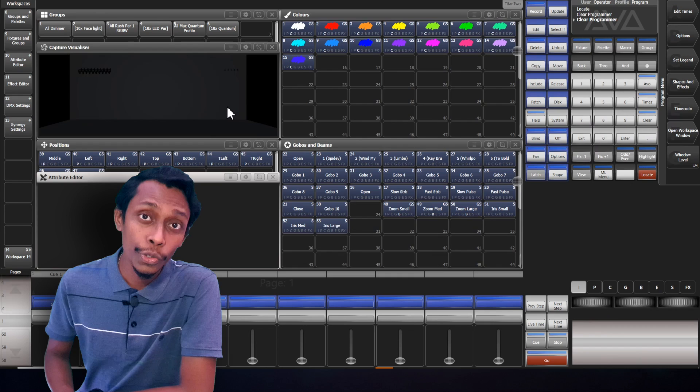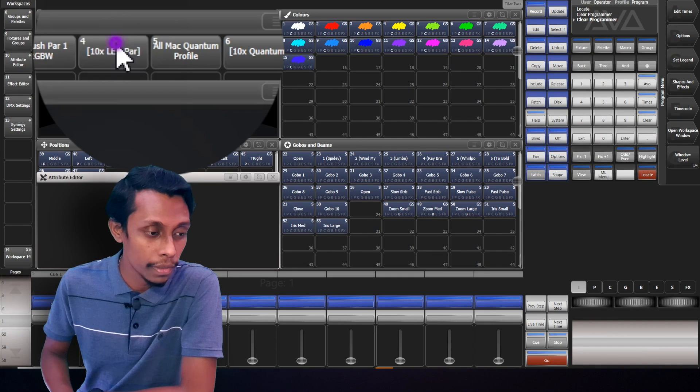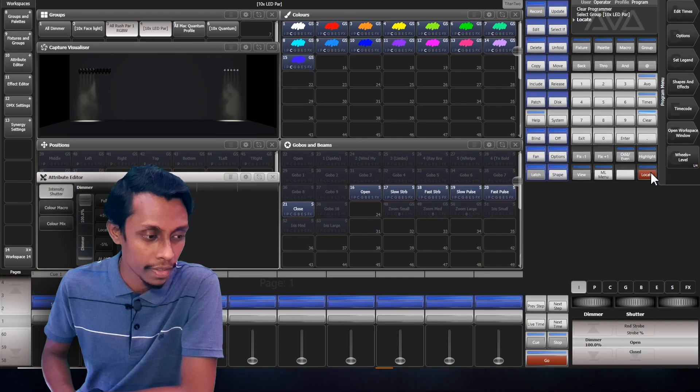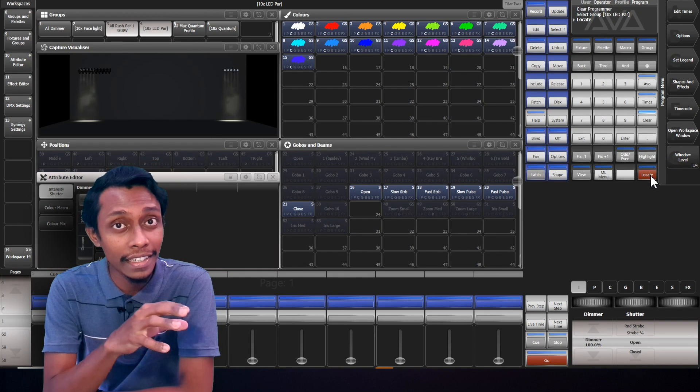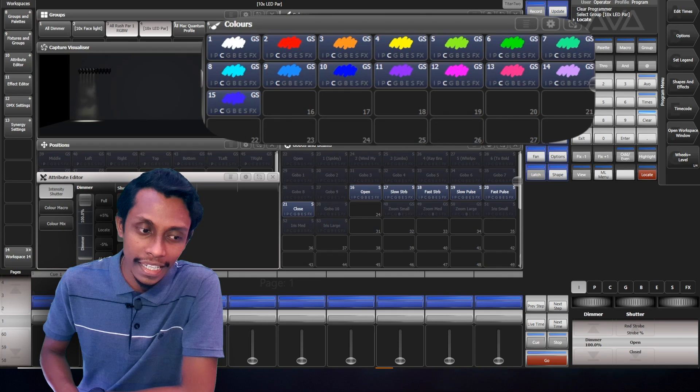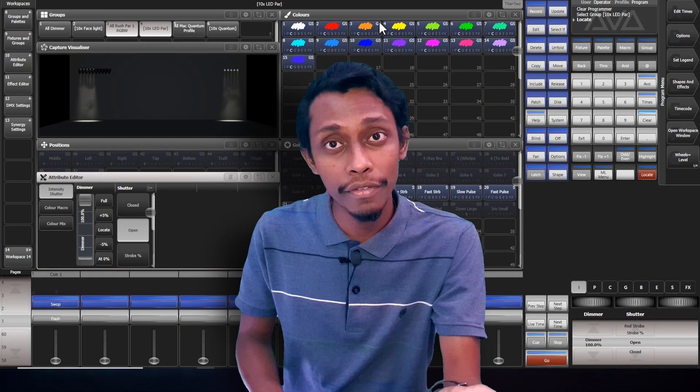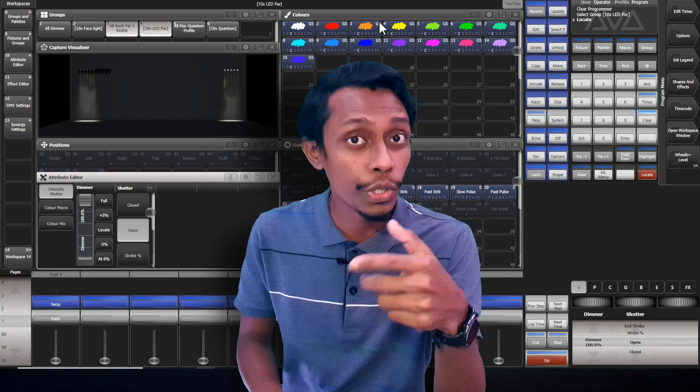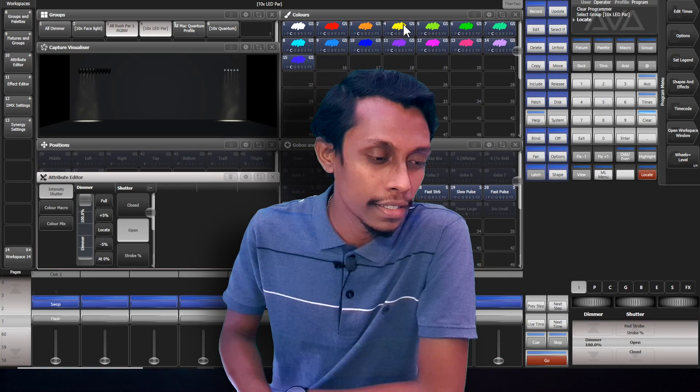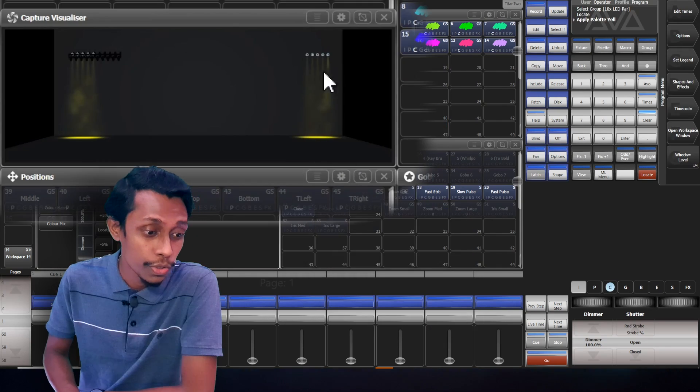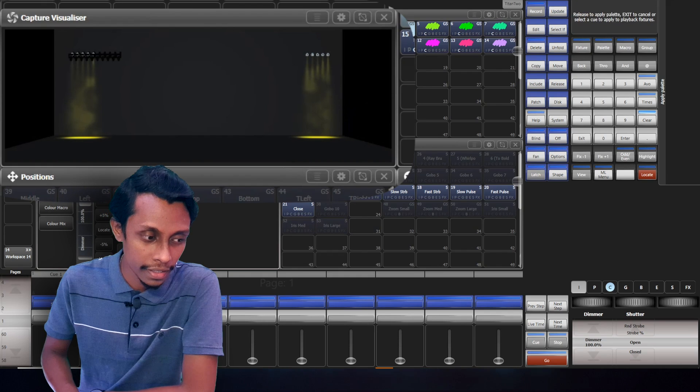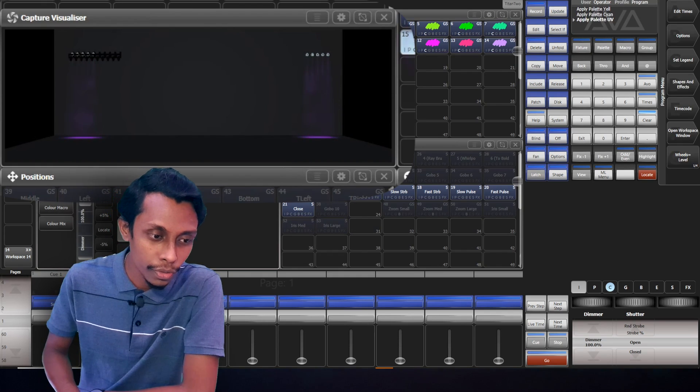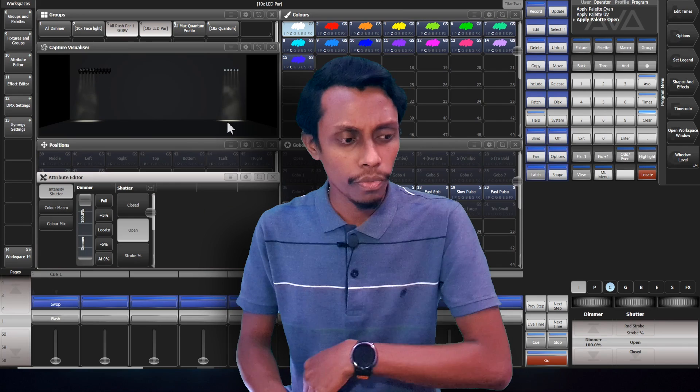So first what I will do is I'll select my LED pass RGBW and locate them. When we hit locate, the fixtures that we have selected comes to on state. We have already made some color pellets here. Pellets have added automatically when we're patching because we switched on to add the pellets automatically. So I'll select maybe yellow so you can see the fixtures turn yellow. If I press light blue, blue and white, you can see it turns back to the same color.